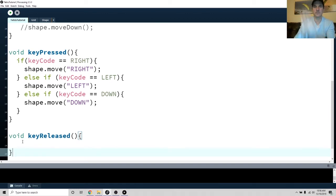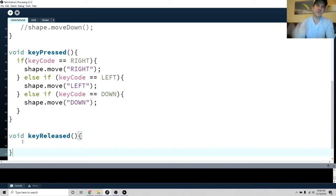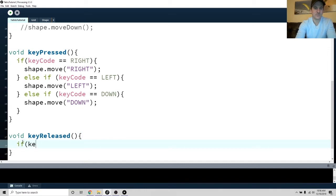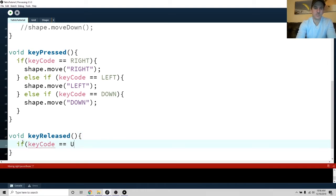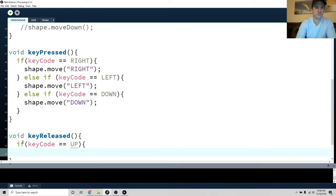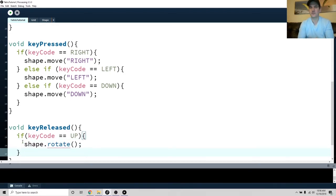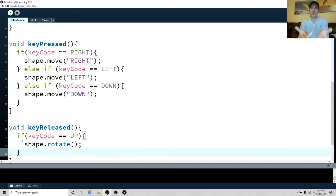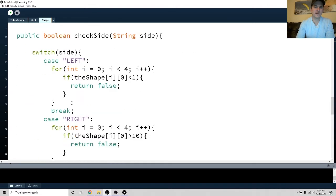With key released, you have to press and release the button each time — you can't release without pressing, so that works fine. We'll set it so key code equals up, and then call shape.rotate(). This will actually need to be called twice, but we'll get to that. For now let's go through the process.